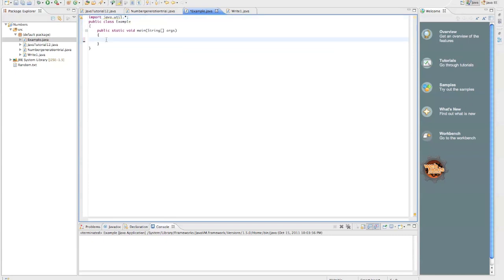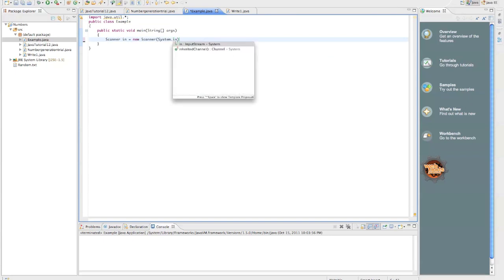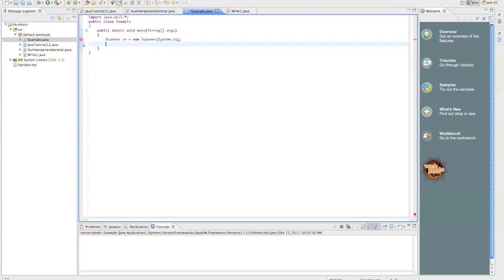And so we're going to create our scanner object, scanner in equals new scanner system.in. So that's our scanner object. We can now call it with int, so we could do in.nextInt like that to use it, of course assigning it to a variable or whatever.